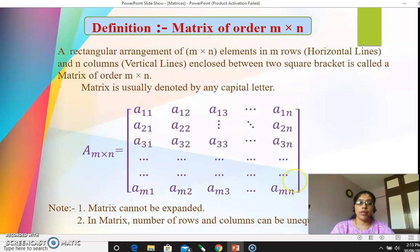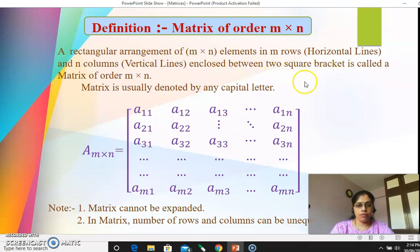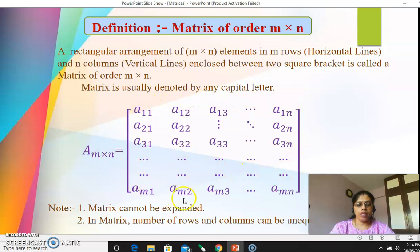Let's first see the definition of a matrix of order m by n. A rectangular arrangement of m by n elements — you have already studied the order of determinants, it's similar. It's an m by n order of the matrix. A rectangular arrangement of m by n elements in m rows (horizontal lines) and n columns (vertical lines), enclosed between two square brackets, is called a matrix of order m by n. A matrix is usually denoted by any capital letter; here I have selected capital A.